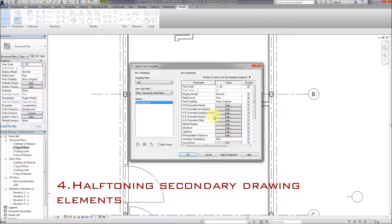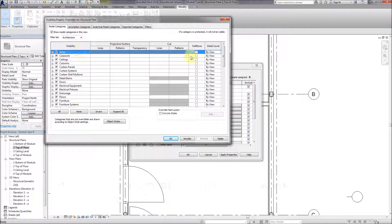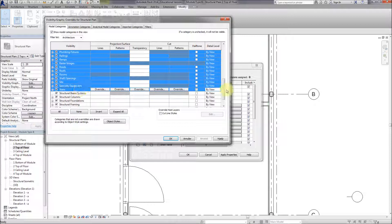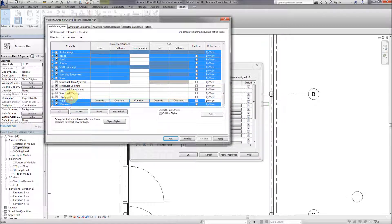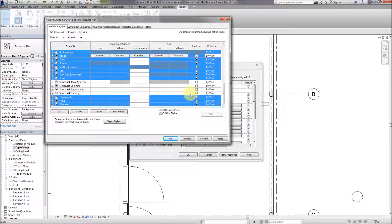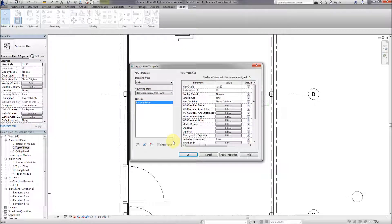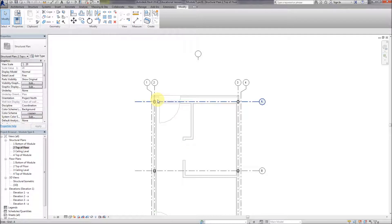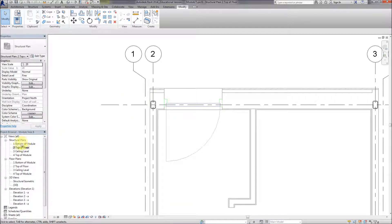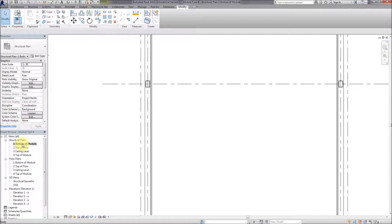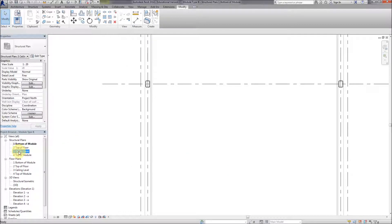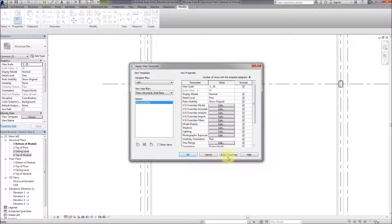This is just to show you how, if you want to show the structure but also show everything else in the drawing but not at full visibility, you can select everything except the structure - like we did with the 3D view - and switch on halftone. That just grays out everything except the elements we want to accentuate, so the structure is very obviously given prominence in the drawing. We can apply the template to the different drawings so they all display in the same way.